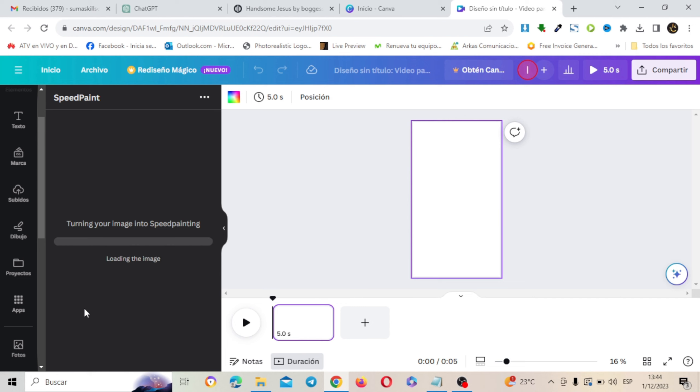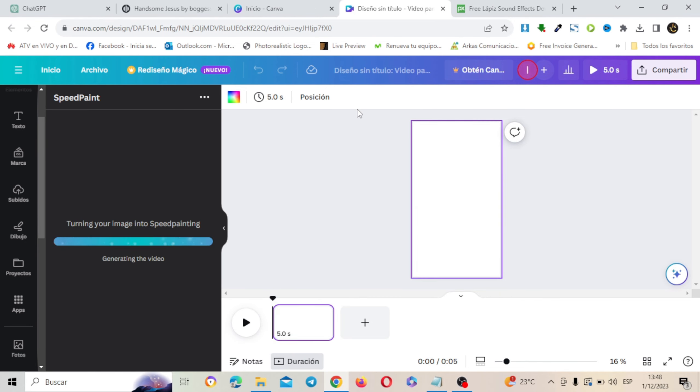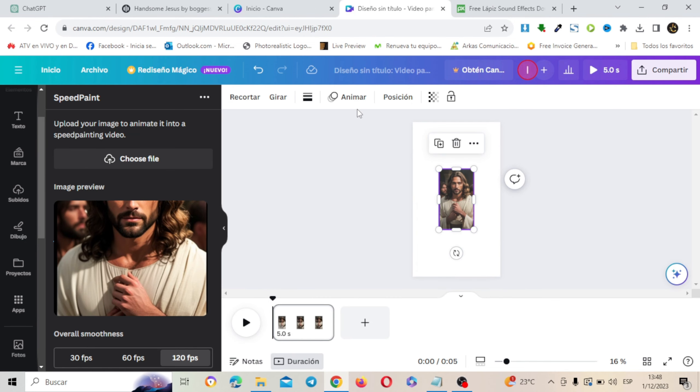Y esto puede demorar aproximadamente de dos a tres minutos. Dependiendo obviamente de la velocidad de tu internet y dependiendo también del peso de la imagen. Ahí se está convirtiendo la imagen a video.